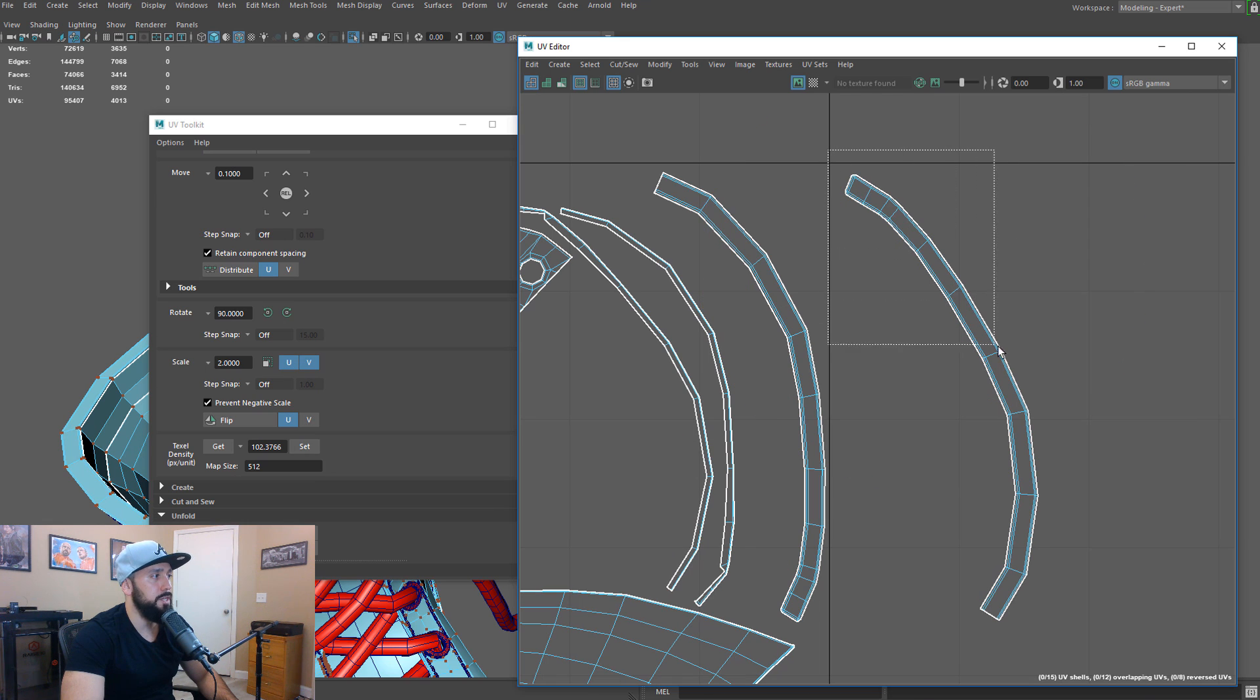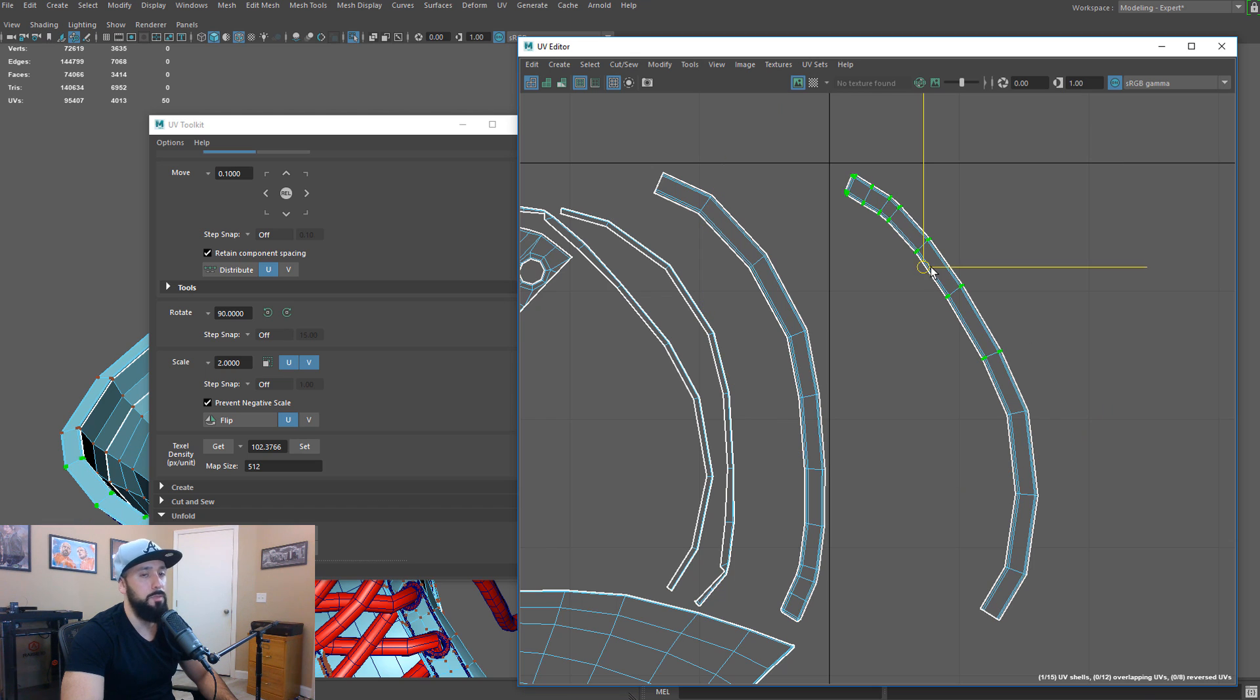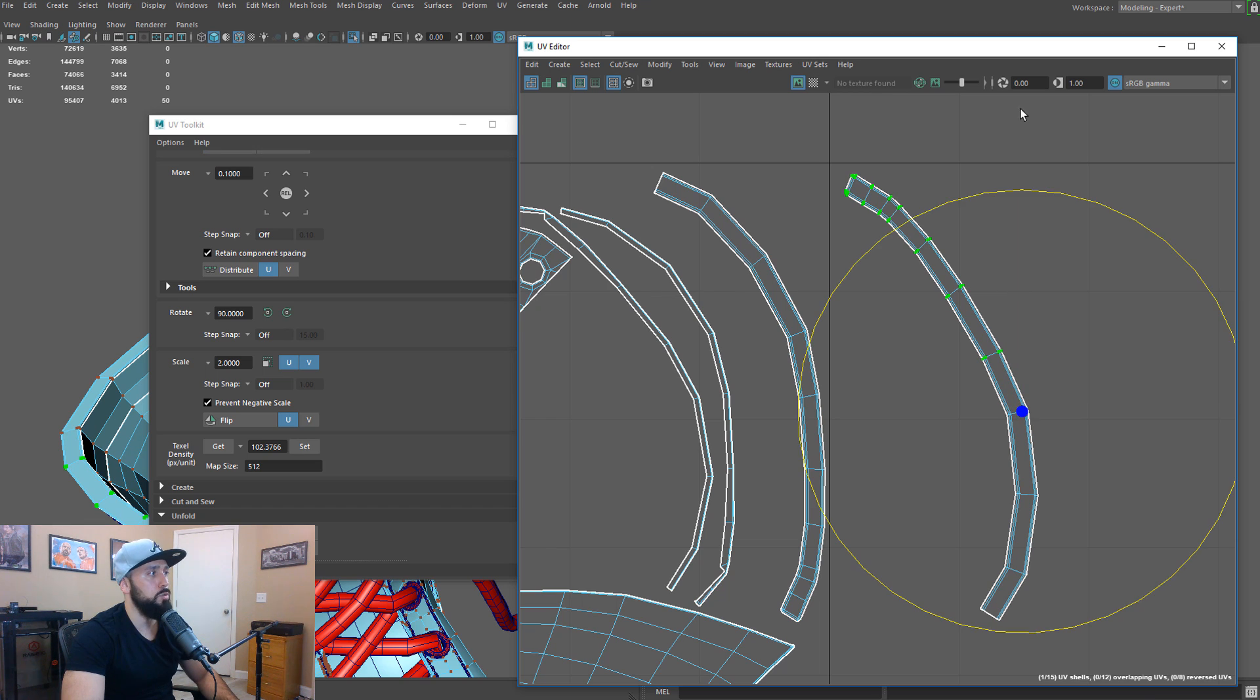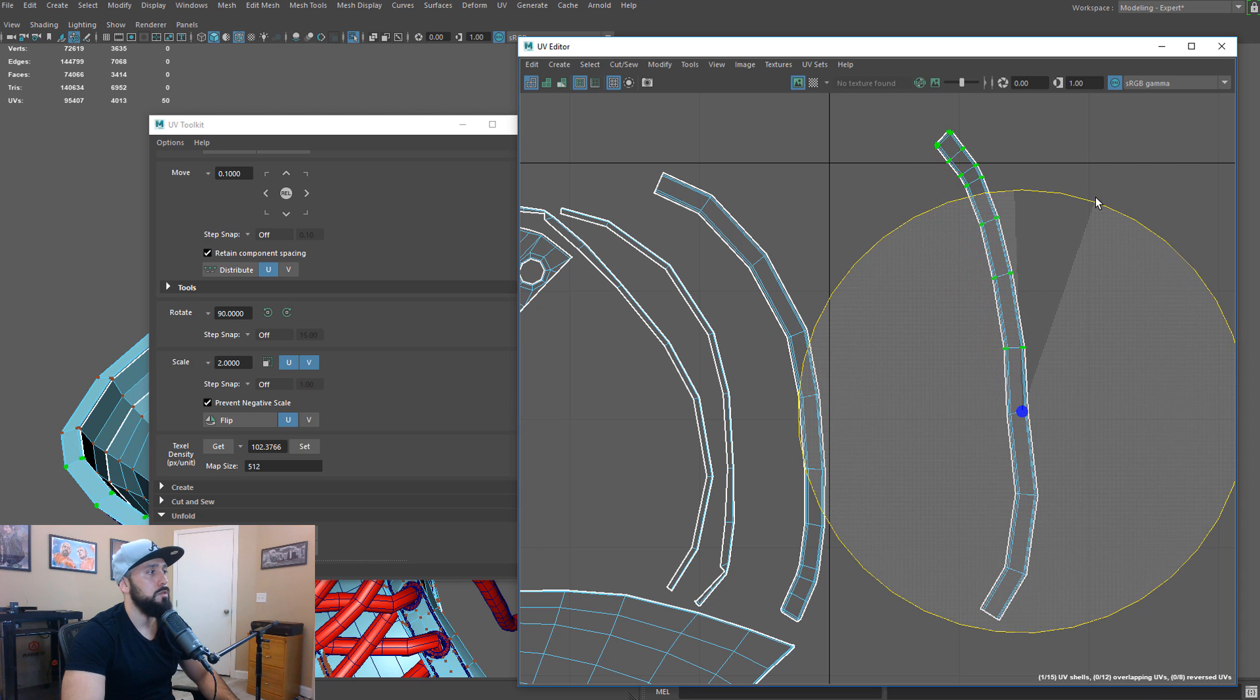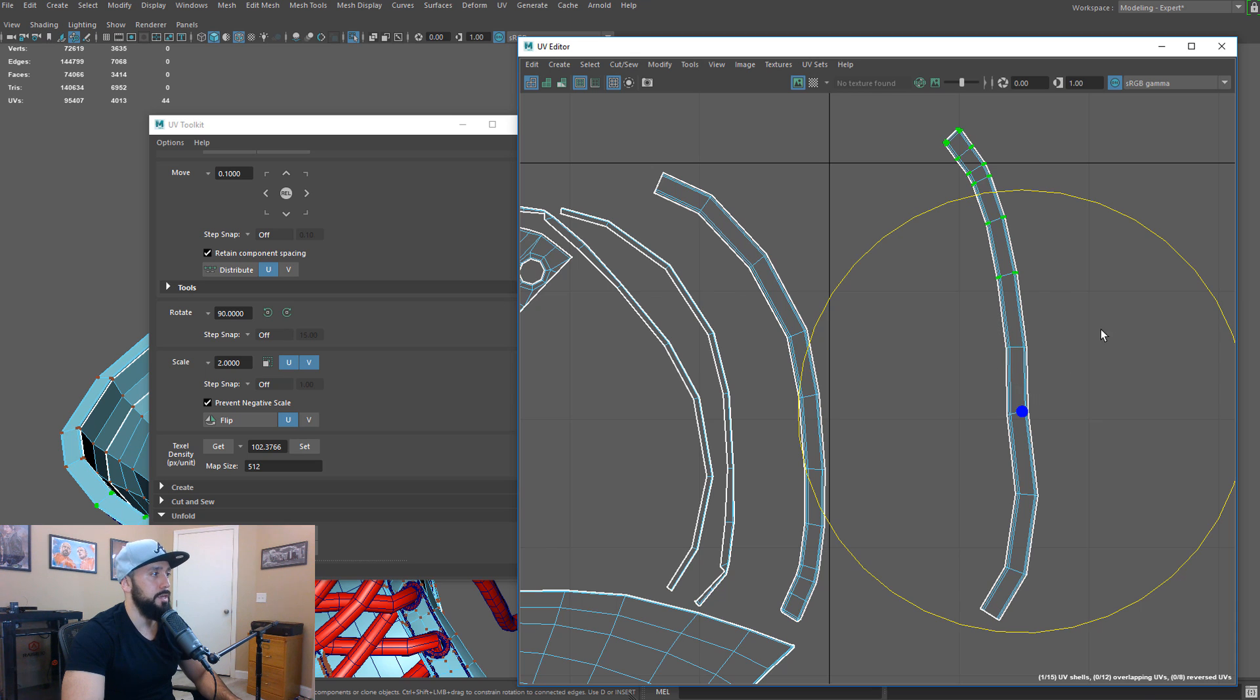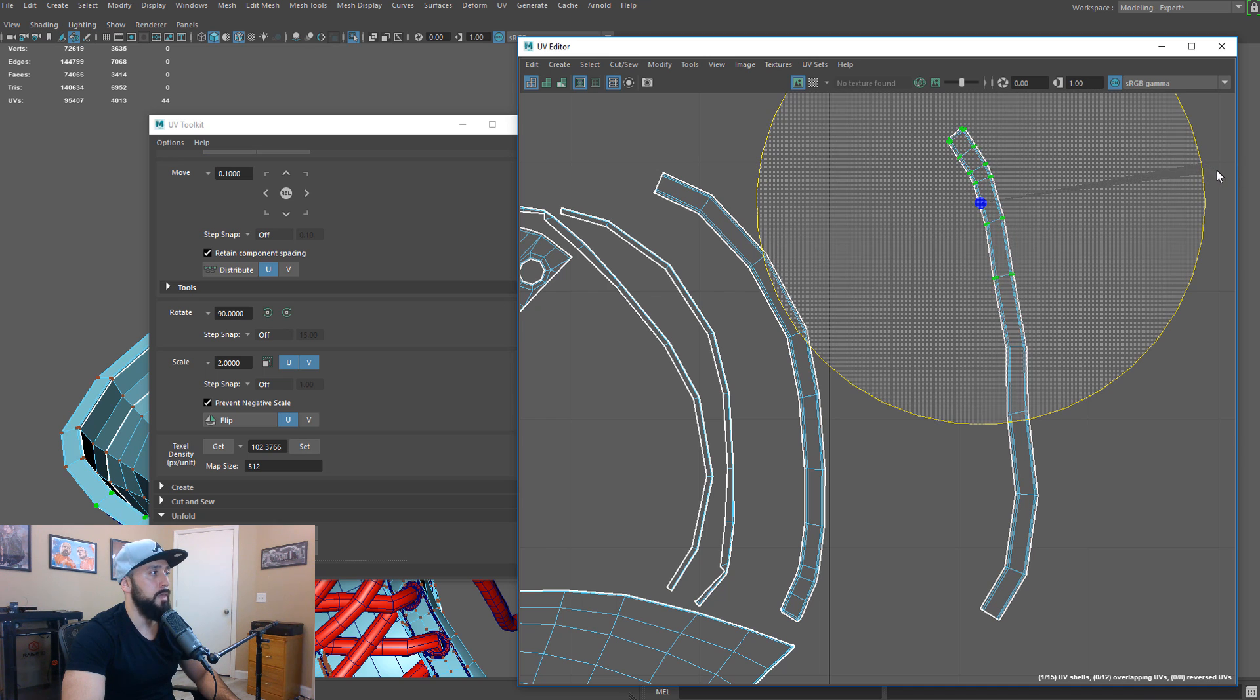I'm going to select my UVs here. I'm going to enable the Rotate tool. I'm going to hit D to edit the pivot. Move it right about here where the curvature starts. Go back to the Rotate tool. And then just start straightening it out. I'm going to straighten this guy out. I'm going to deselect these guys here. I'm going to hit D again. Move it right about here. I'm going to enable the Rotate tool again.